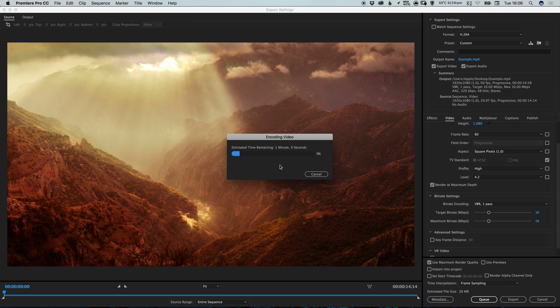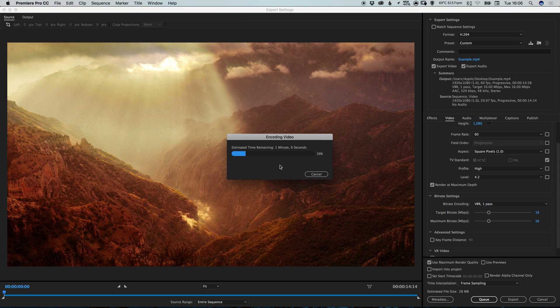And there we go. That is how to export video for YouTube in Adobe Premiere Pro. As always guys, please feel free to leave any questions or comments below. Like this video if you enjoyed it. Take care and I'll see you next time.